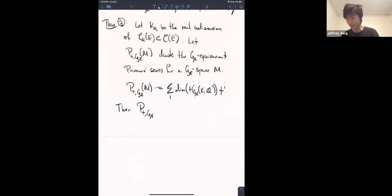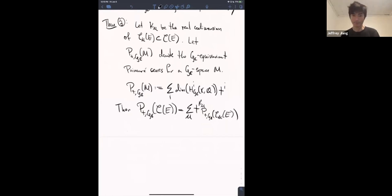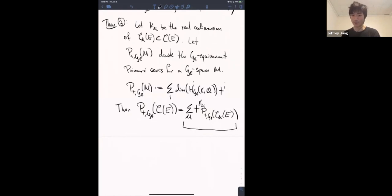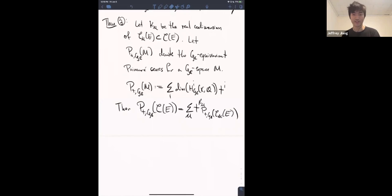Theorem 3: The Poincaré series for the whole space is equal to a sum over all the strata of t to the k sub mu times the Poincaré series for that strata. This comes from the Morse theory ideas mentioned last time — essentially what you get when you have a perfect Morse function and your Morse inequalities become equalities, so you can talk about the cohomology of the total space as a weighted sum of the cohomologies of the strata based on codimension.